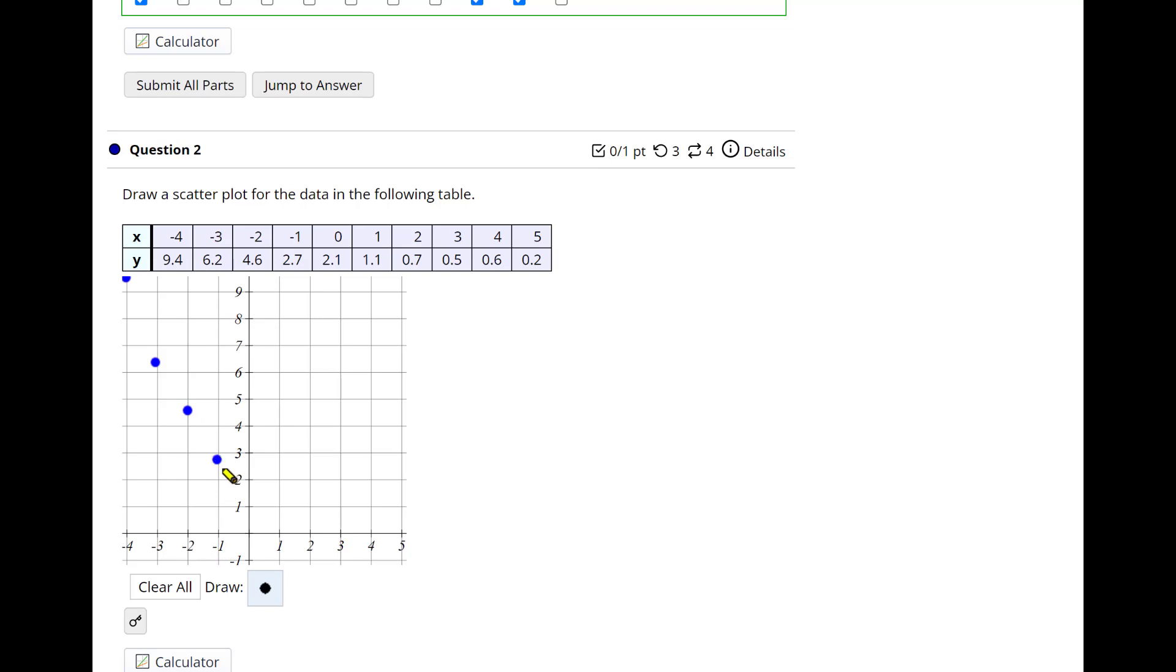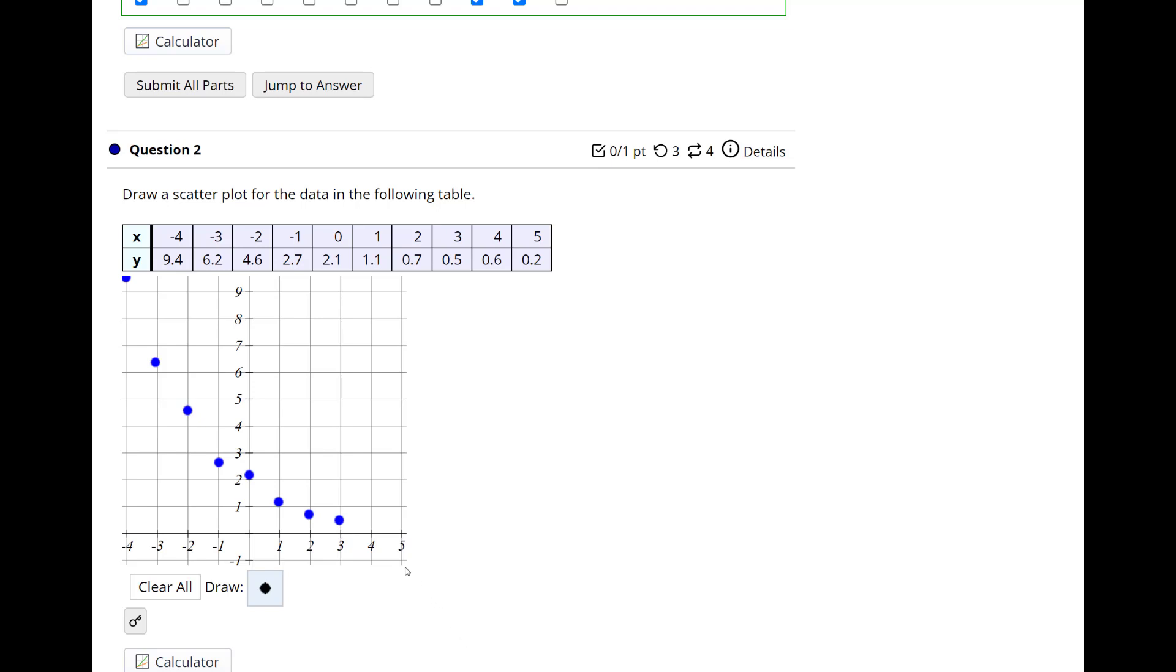This one, I do have a little concern that this one can be really picky if you don't hit the right pixel. Zero corresponds to 2.1, so just over to, man, I need to calibrate my mouse or something. And then when we have 1 corresponds to 1.1, and then 2 corresponds to 0.7, 3 corresponds to 0.5, 4 corresponds to 0.6 so it rose a little bit, and 5 corresponds to 0.2.